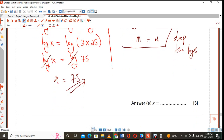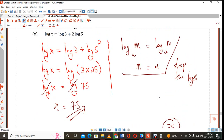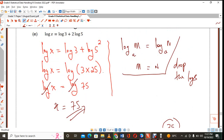Also remember: sometimes you get a negative answer, and you will have to disregard it because replacing a negative value in a log doesn't make sense — you must reject it. This is particularly true when log equations become quadratic in nature and you get a negative answer. Even if you get a positive answer, always substitute it back into the log equation to check that the solution works.